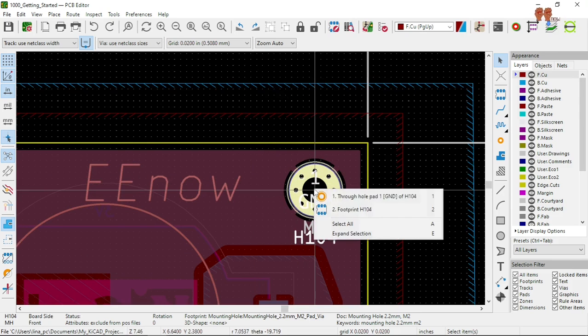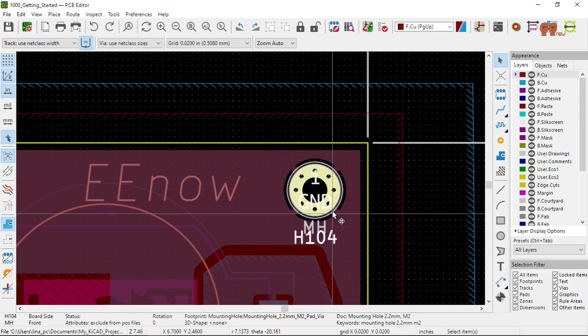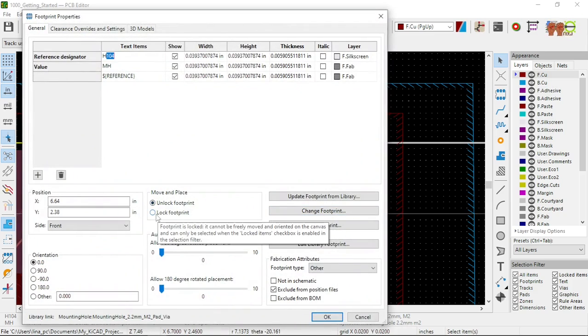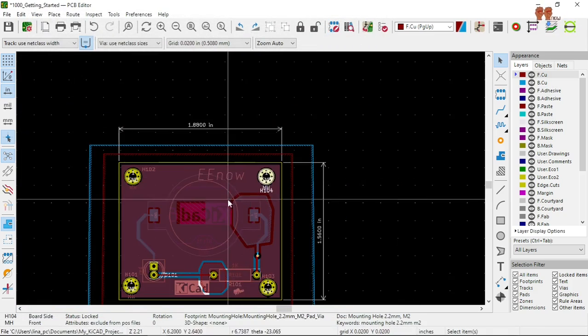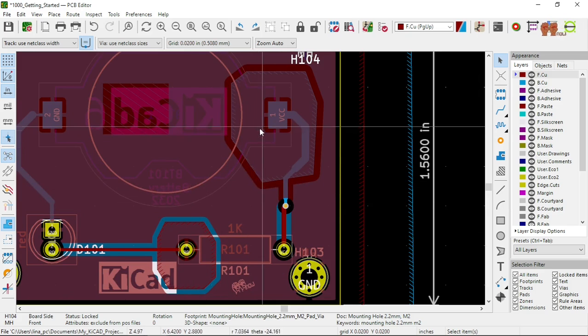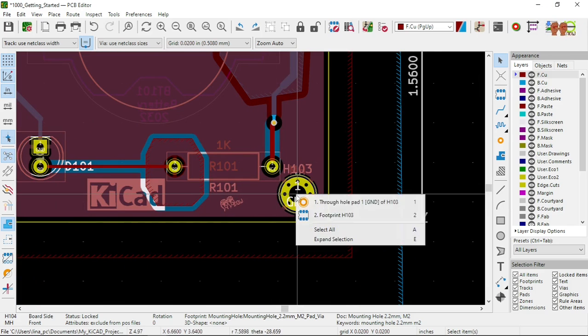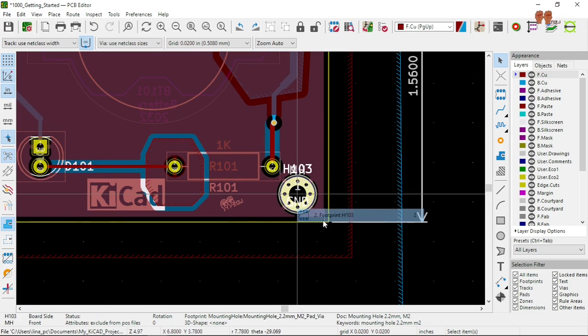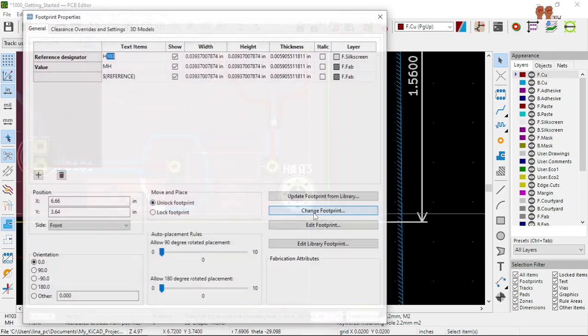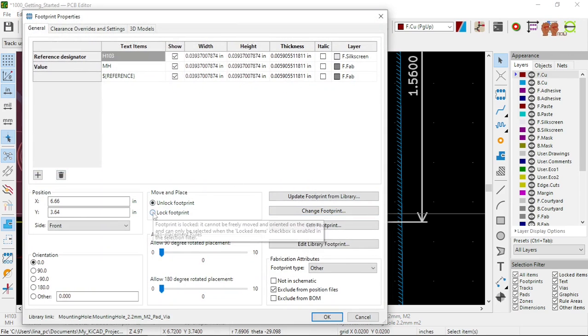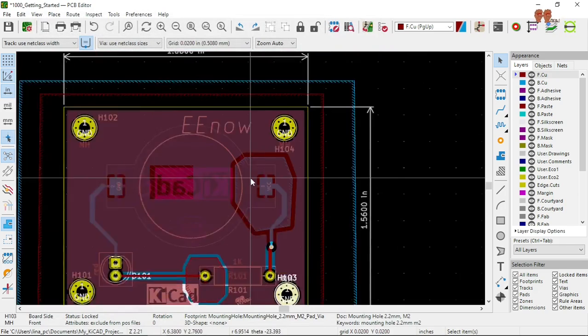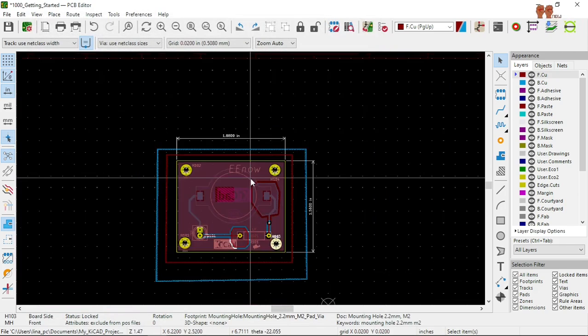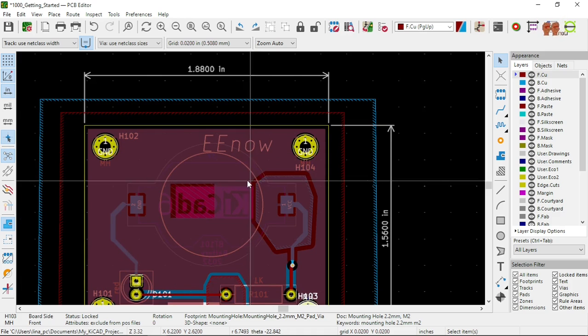The ones that are critical, you lock them. That way when you're moving stuff around, especially something like this, like a mounting hole, it has a specific location. You end up moving, you order the board, it's not going to fit. Where are you going to mount this thing?